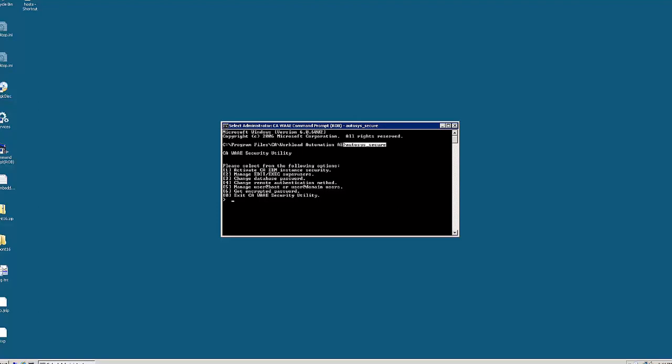This video will provide us with a workaround on how to change the odysys database password when the password is unknown.